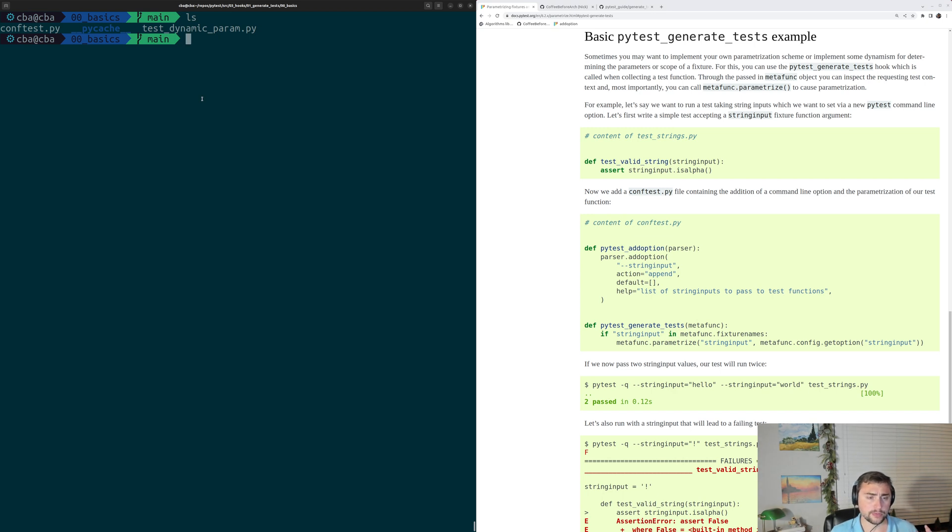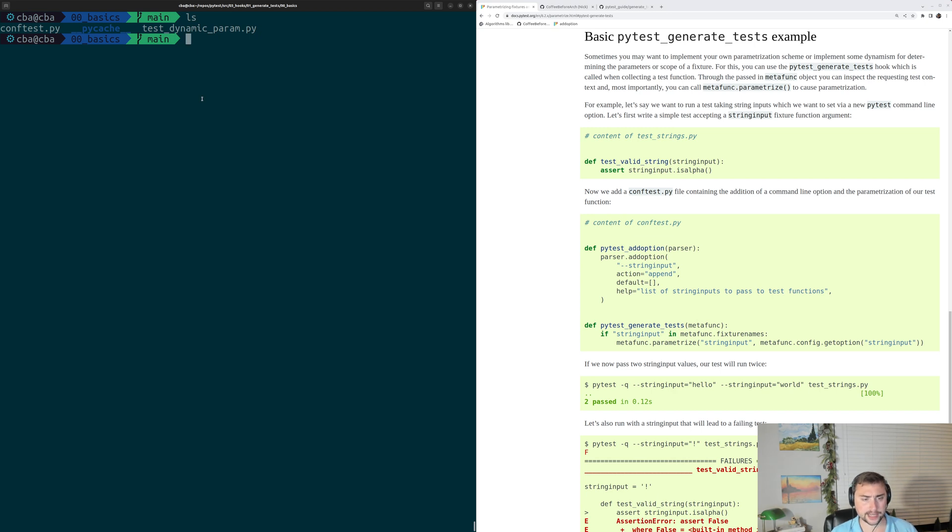Now, the way that we do this in PyTest is through another hook, and this one's called PyTest Generate Tests. And that's what we're going to be looking at today.